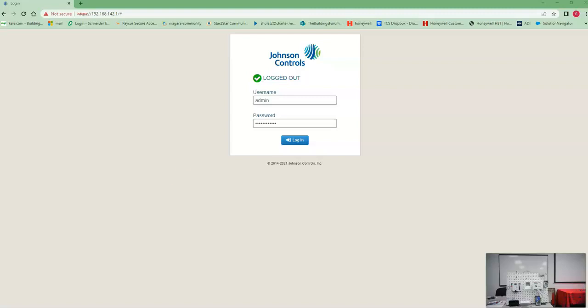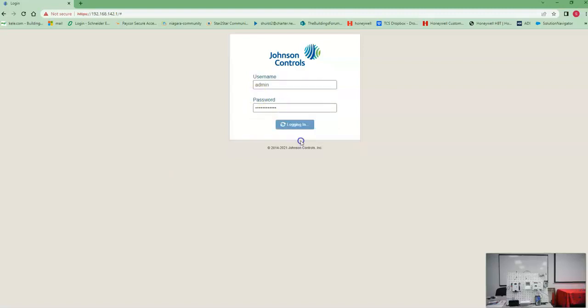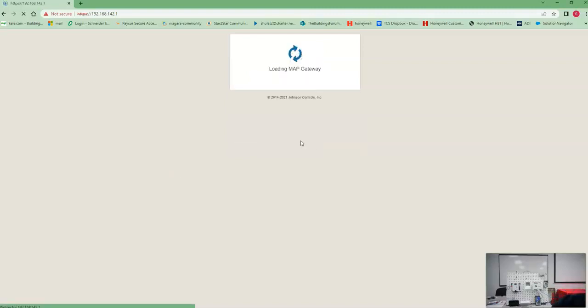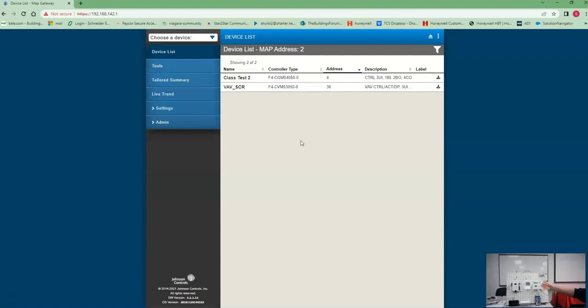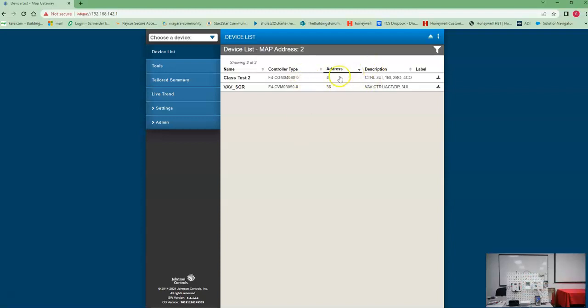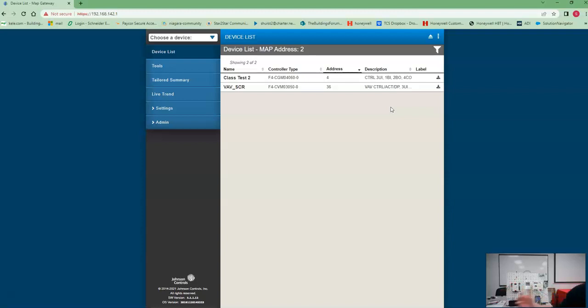All right, now let's see the fun stuff we can do with the Map Gateway. Let's log back in and we should see our controllers pop up. Now we're plugged into a unitary device, the F4 CGM 0406000, and now we have a CVM connected to it. As we see here, what we're plugged into is address 4, that CGM, but the Map Gateway picks up everything on the trunk. So if we had more devices on this trunk, all the devices would show up here in the Map Gateway list.